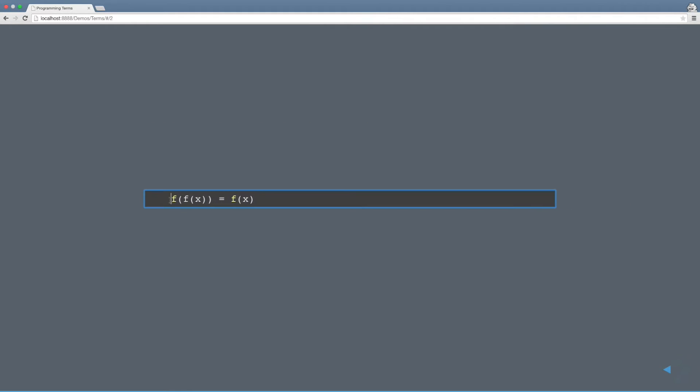What this example is saying is that if you have a function f and parameters x, the result from f of x, if you pass that into the function f again, then that should equal the result of just f of x being run one time. If that's still a little bit unclear, it'll clear up once we see an example in some working code.